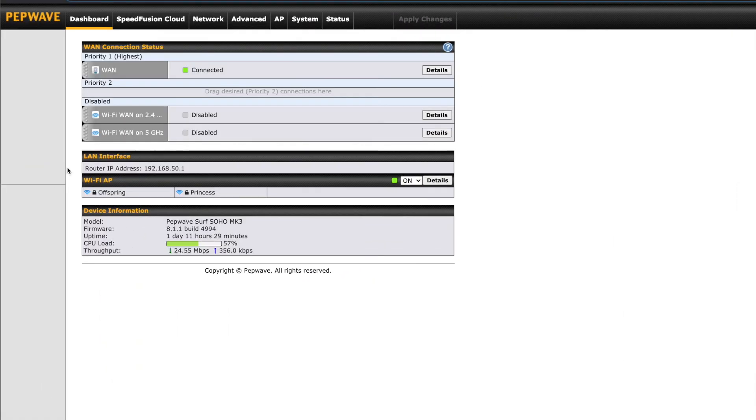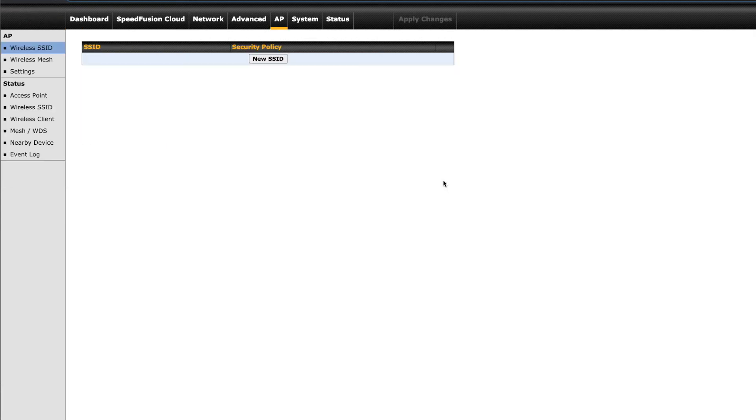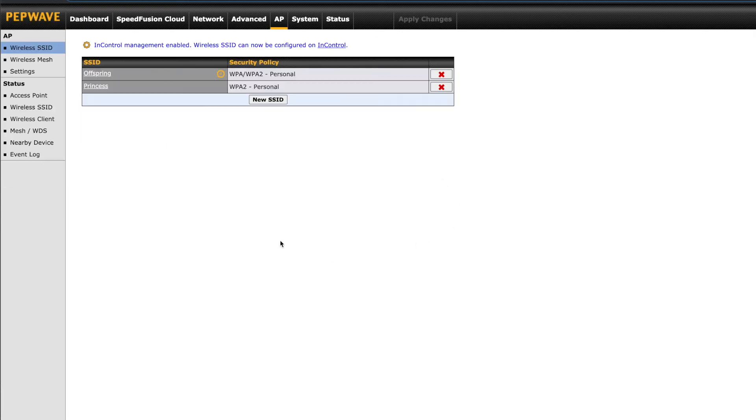The other parts of the main dashboard page include your LAN interface, so it lists your router IP address and it also has your Wi-Fi AP. That's the wireless network you're broadcasting from the Soho. There's a drop-down menu here to the right where you can turn your wireless on and off. If you click details it'll bring you to the page that gives you more information on your Wi-Fi network.